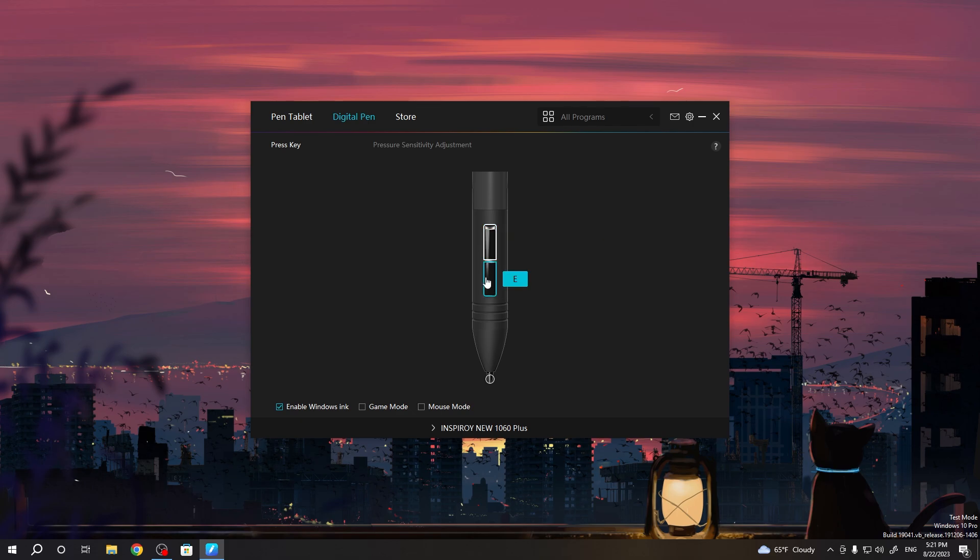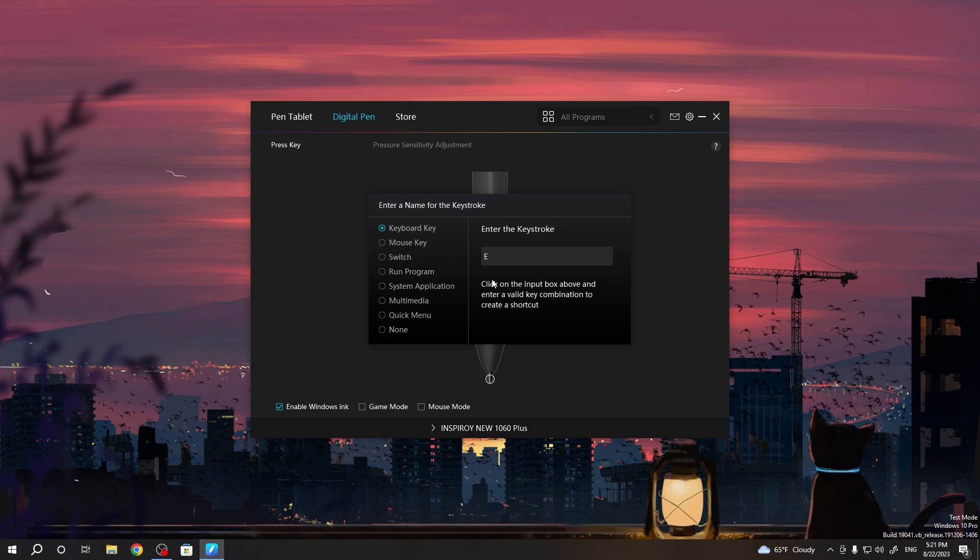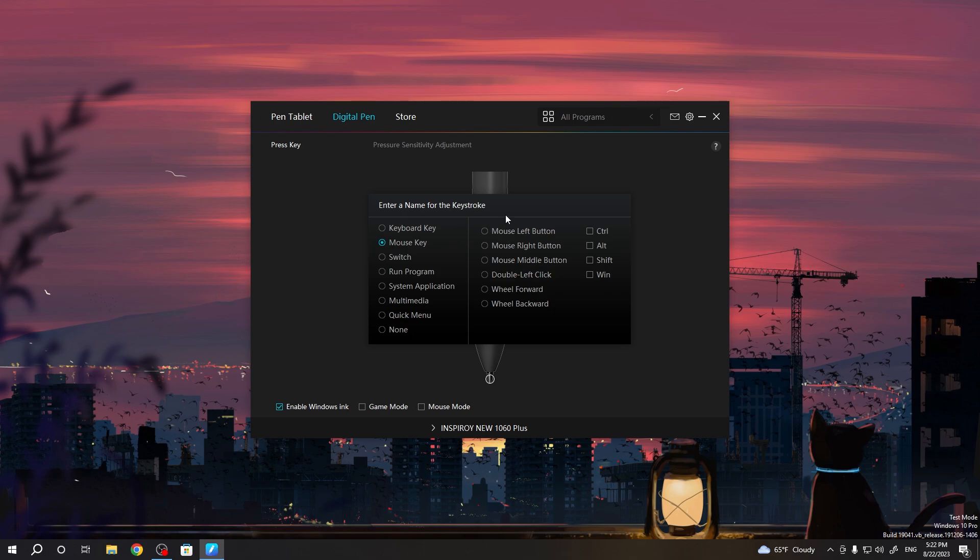So why do I need E? I don't know. I want to use it like a mouse left button instead. So enter the keystroke, choose Mouse Key, and I want to use it like a mouse left button.